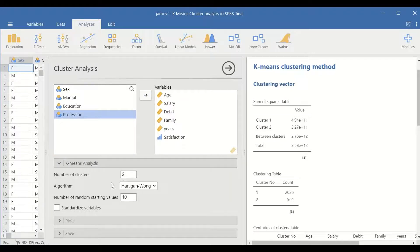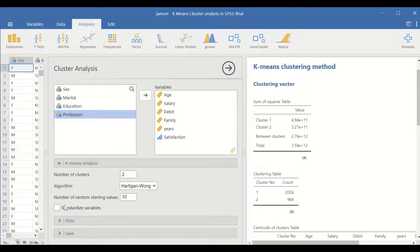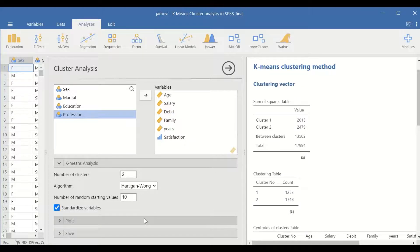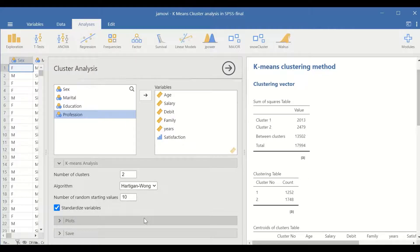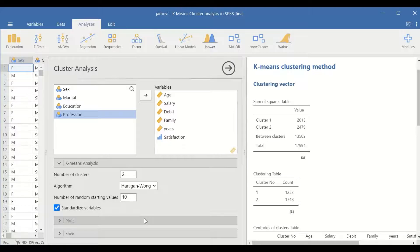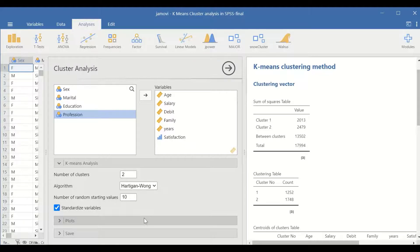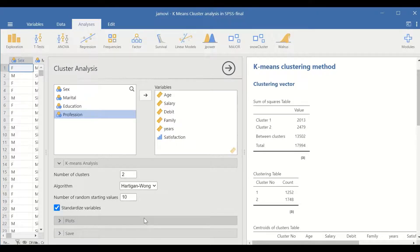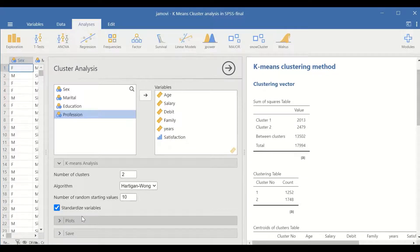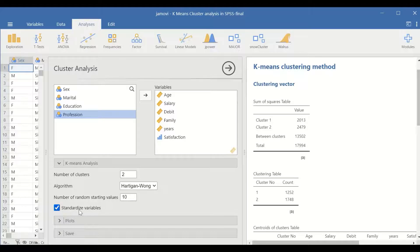In the K-means analysis options, click on standardizing the variables. Since those variables - age, salary, debts, family, and years - are measured each at different scales, standardization is essential prior to performing the cluster analysis. Z-score standardization is performed by clicking on the standardize variable.